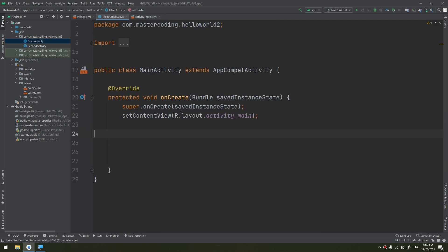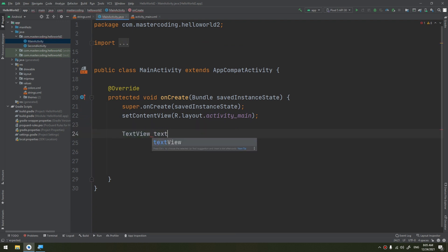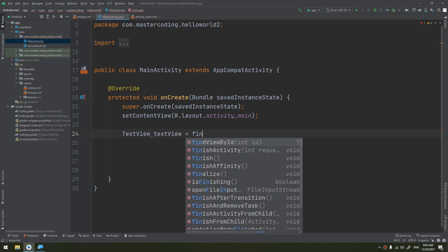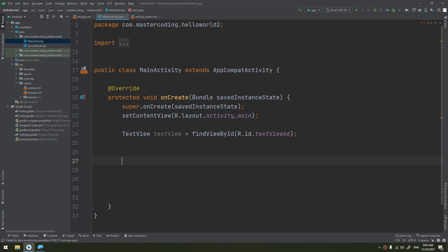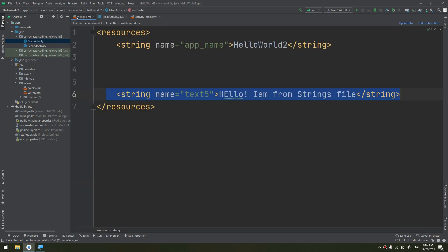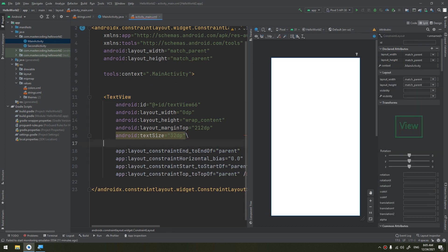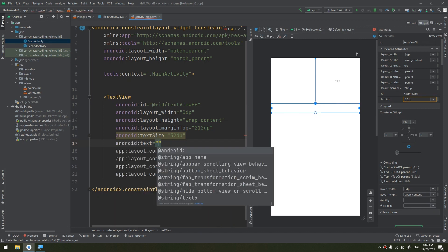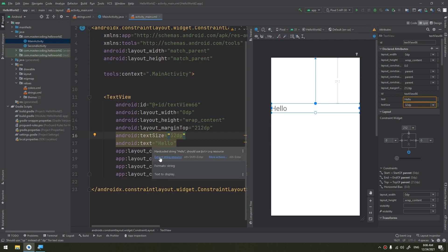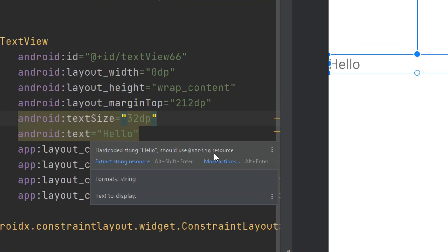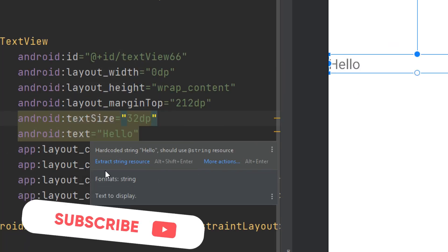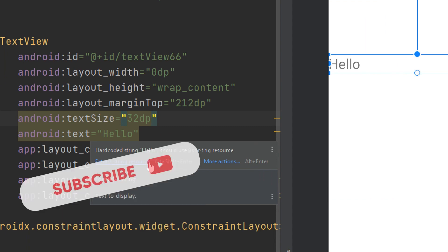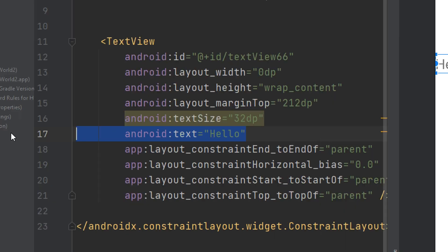This is textView66. Let's declare it in onCreate: TextView textView = findViewById(R.id.textView66). Now how to make use of the strings? I need to put text inside the TextView. I can put here like text and say "hello". Yes, but this is hard-coded string, so you should use string resources. This is what Android Studio tells you - you need to extract string resources.